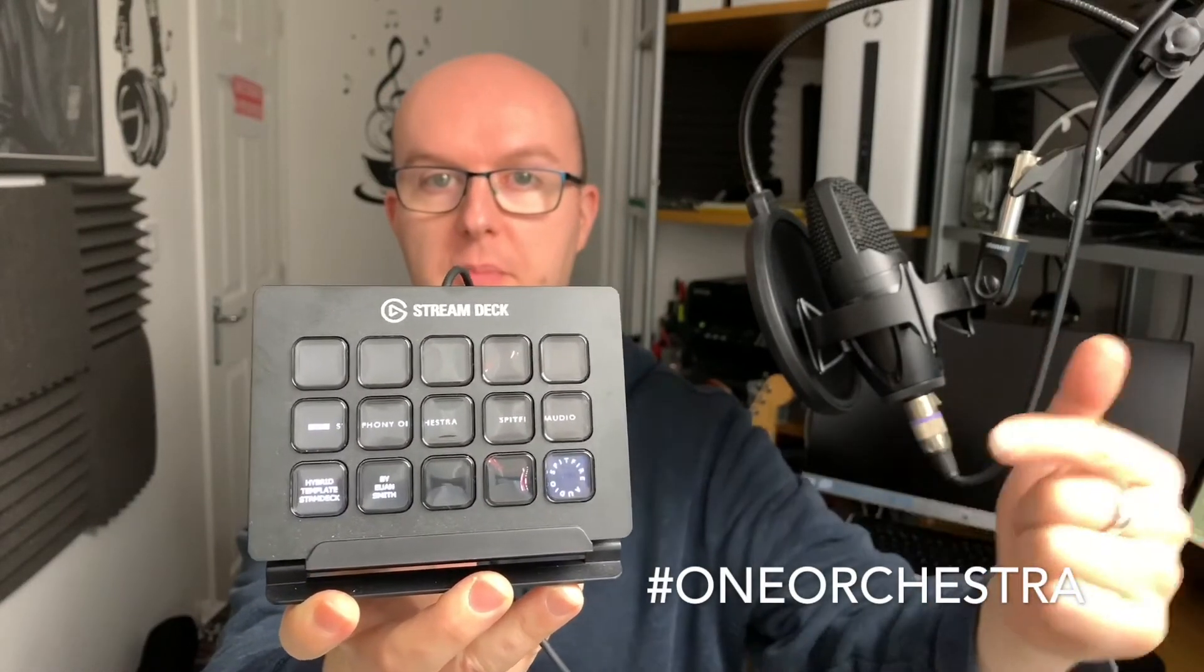Here it is, Stream Deck profile for BBC SO Spitfire hybrid template, and I'm about to show you how it works.